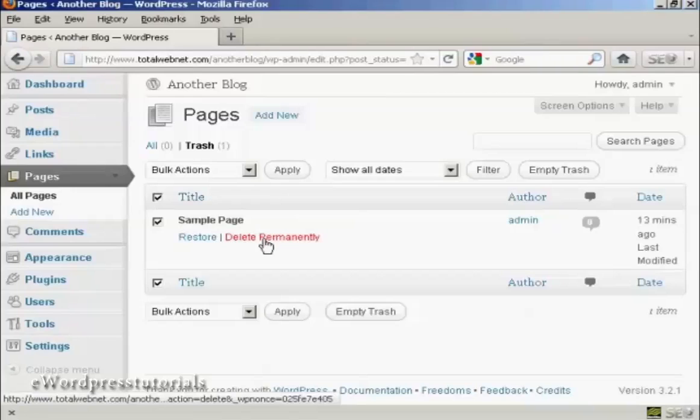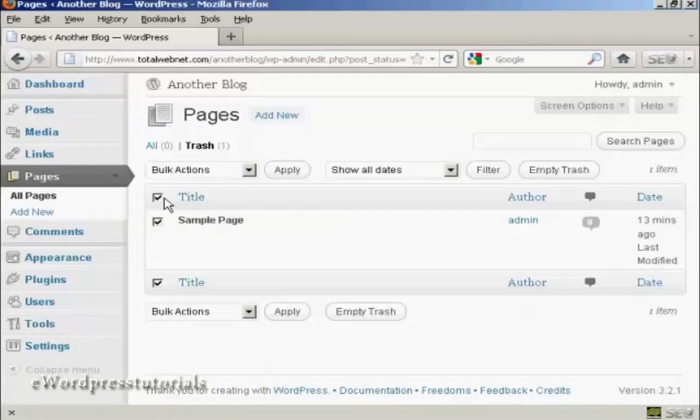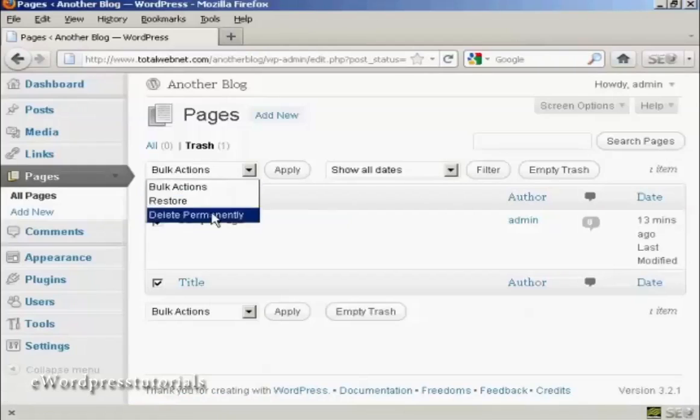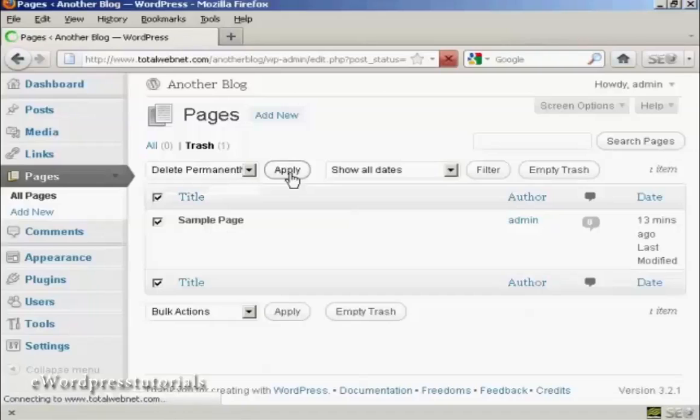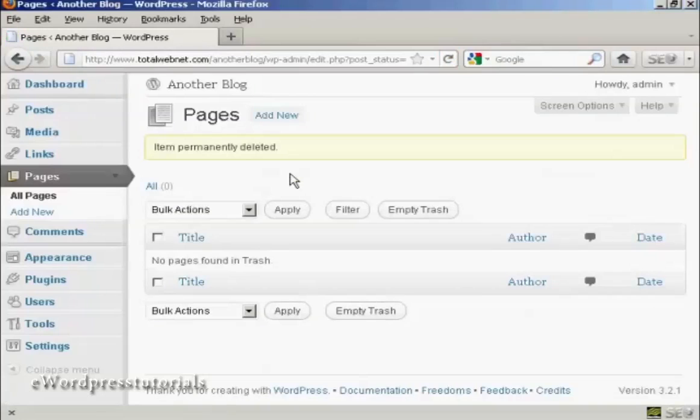Again select, and you can either delete permanently or select the tick mark, and then delete permanently from the drop down menu. We'll click on apply. And there we go. That is now gone.